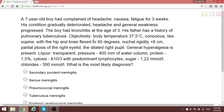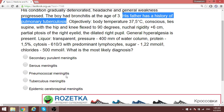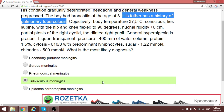This is a boy with signs of meningitis, but the father has a history of pulmonary tuberculosis. Very simple — even with all the spinal fluid analysis results, you don't need to waste much time: this is tuberculous meningitis.